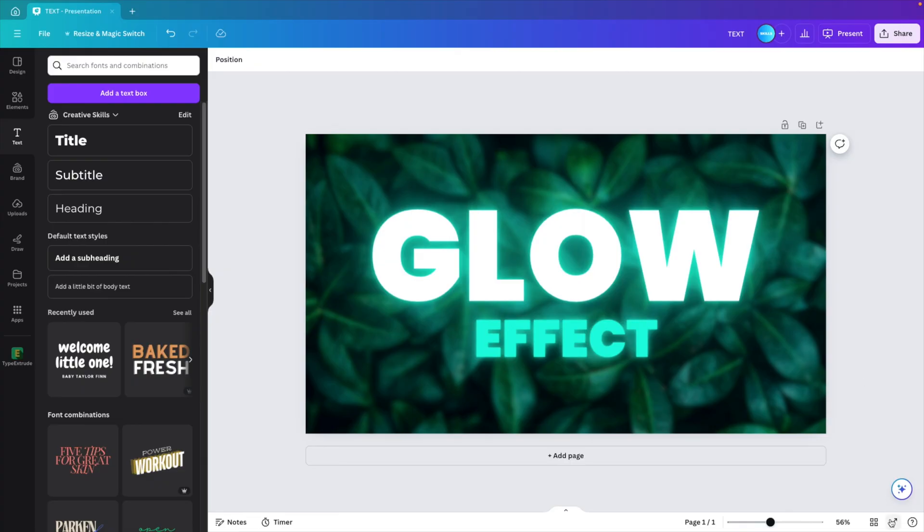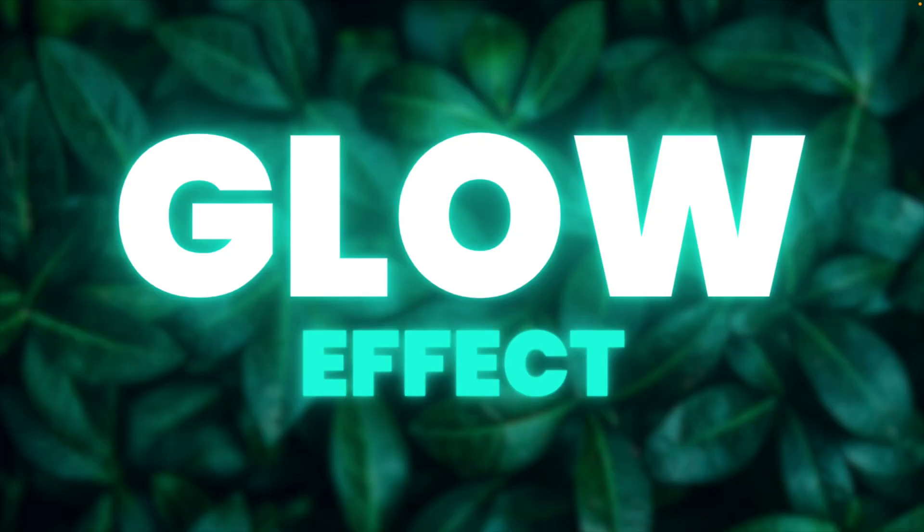And let's preview, see what that gives. And this is how you create the glow effect with text in Canva in just a few simple clicks.